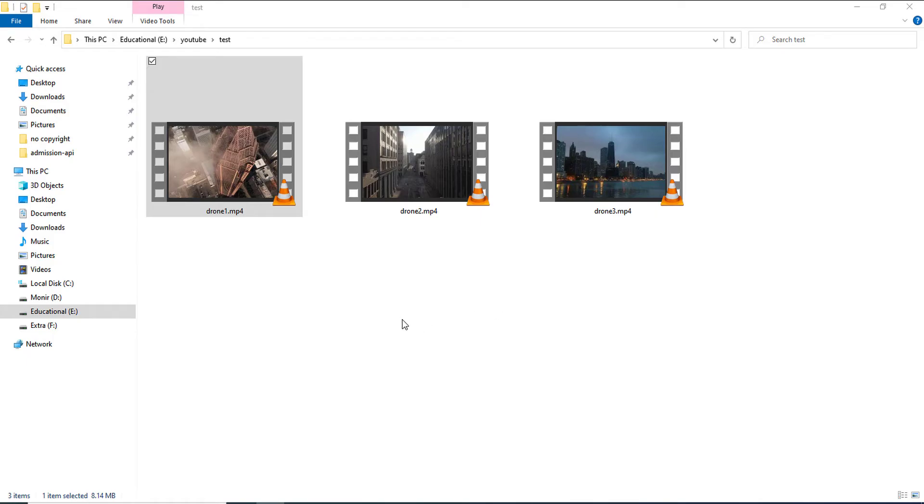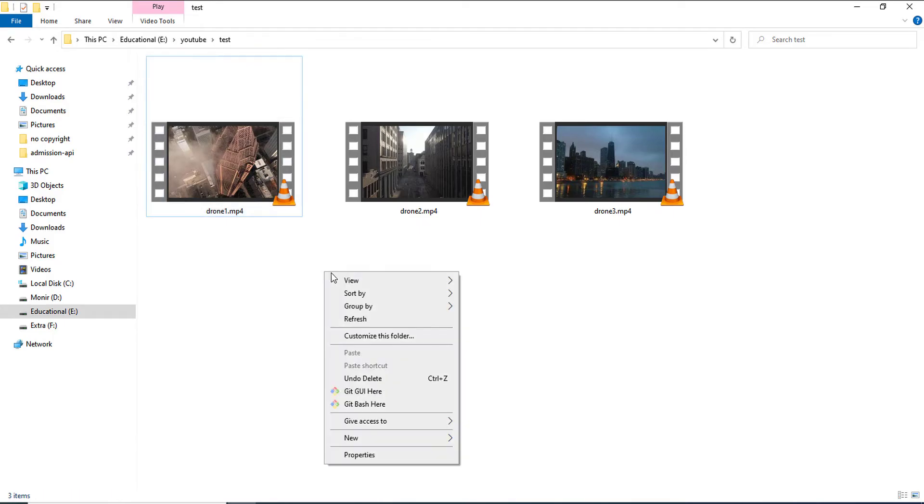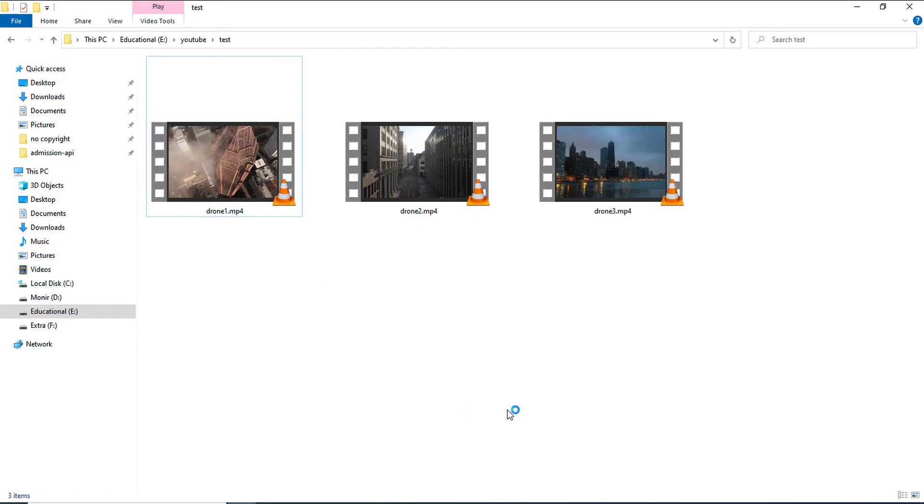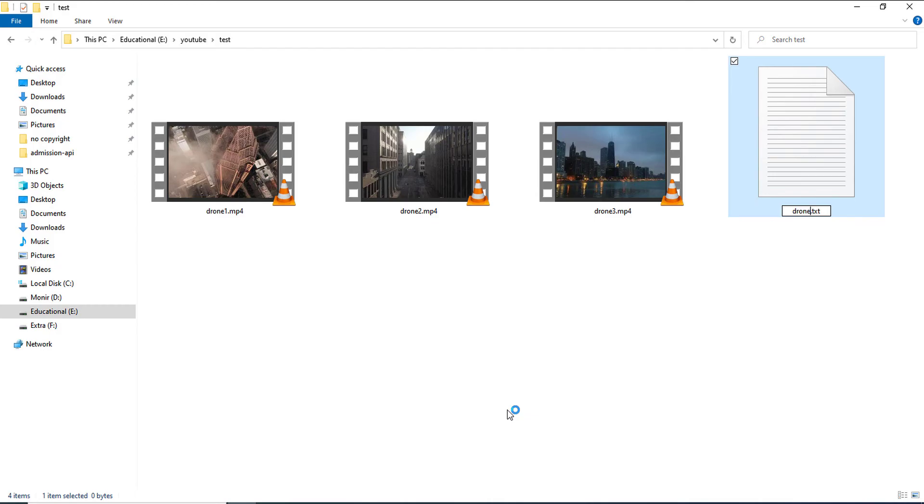So, to do that, I have to create a text file which will be containing the path of the videos I want to merge. And I will be having the videos I want to merge in the order which I want to be merged. So, here I am creating a new text file named drone-shots.txt.